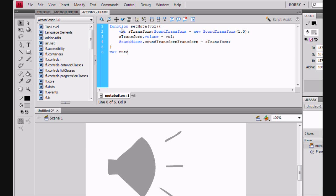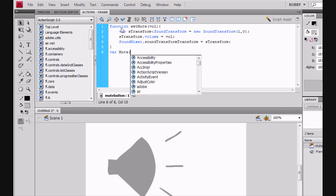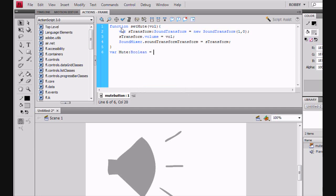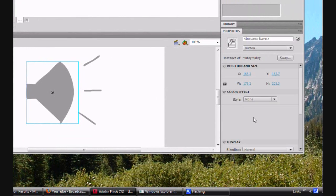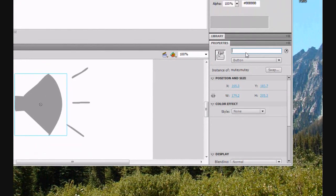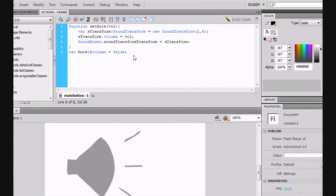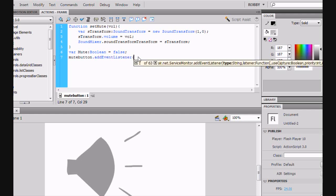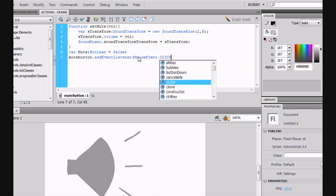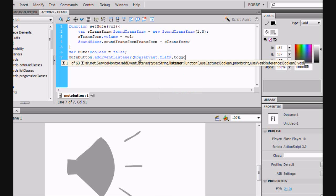And now we're going to define the variable Mute and our Mute Button. So, we need to go and define this or name it something. Go to properties, instance name, and we're just going to call it Mute Button. And go back to ActionScript and Mute Button. And then, as usual, add event listener, mouse event click. And the instance will just be toggle mute button.